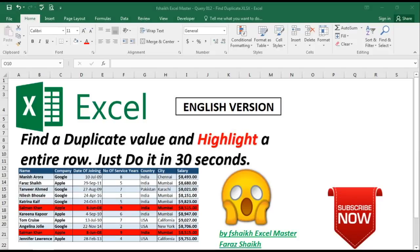Hi guys, welcome back to my channel, S Sheik XL Master. I'm your friend Faraz Sheik, and today we are going to learn how to find the duplicate value and highlight the entire row, doing it in just 30 seconds. This is a question raised by many of my friends and subscribers.